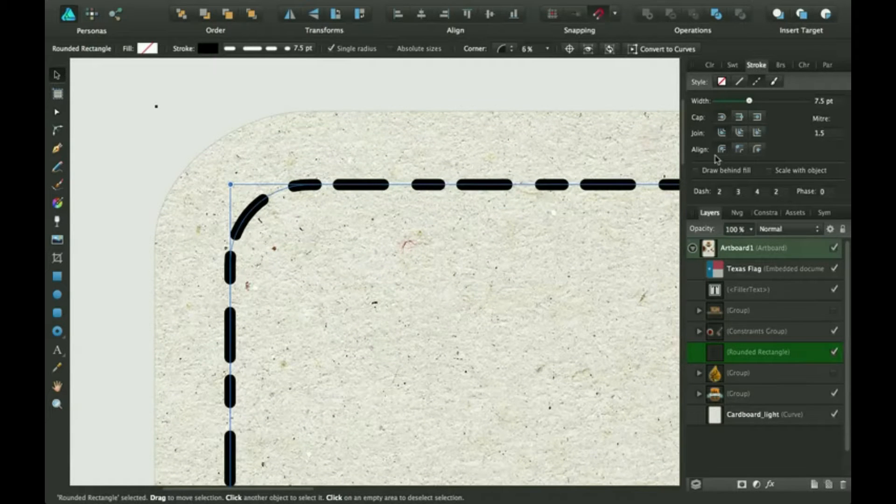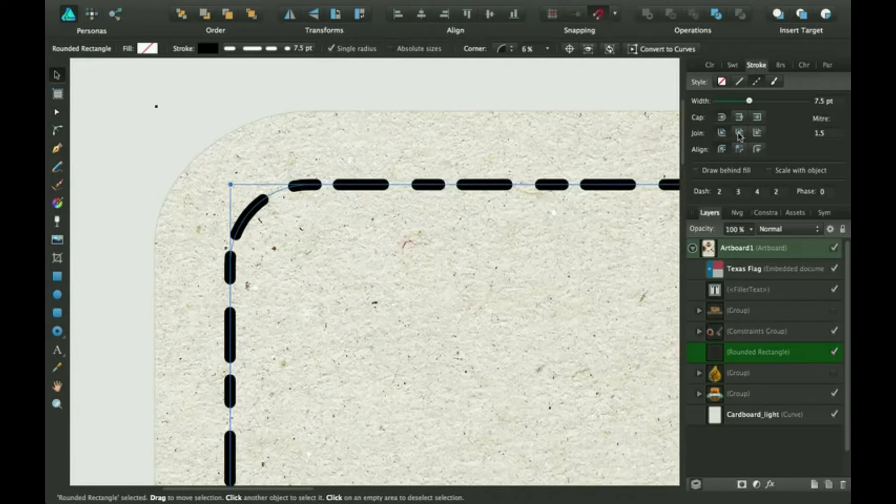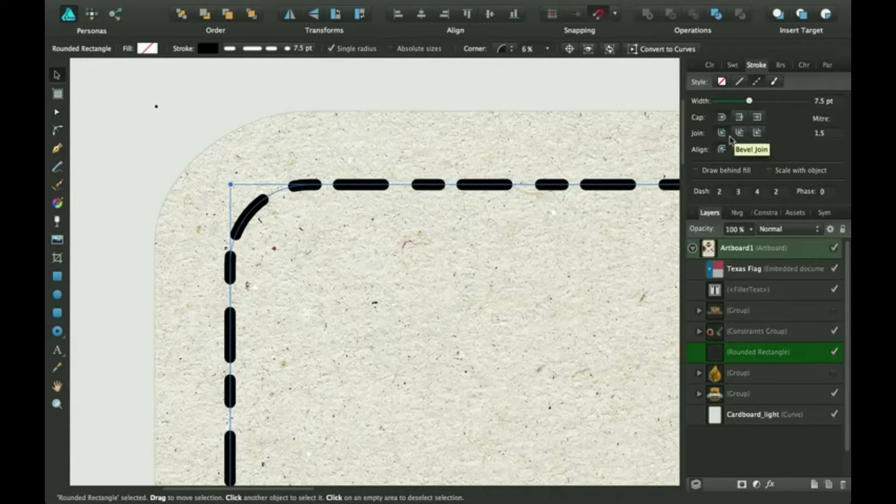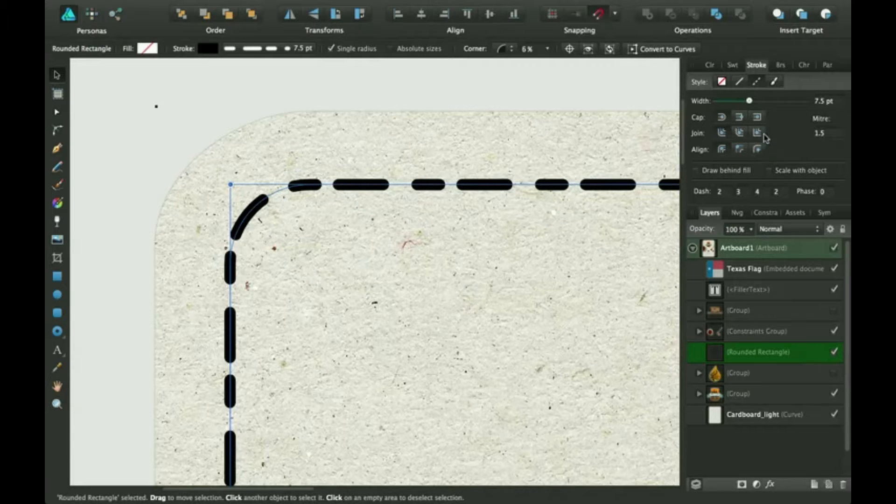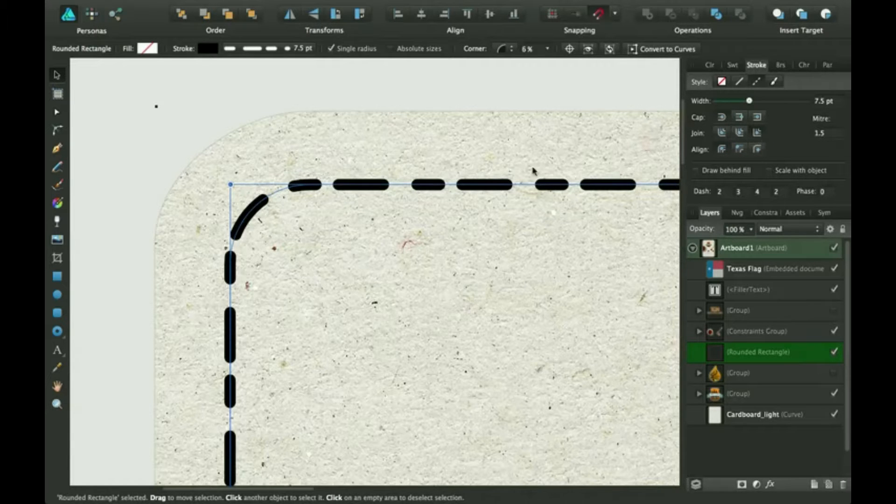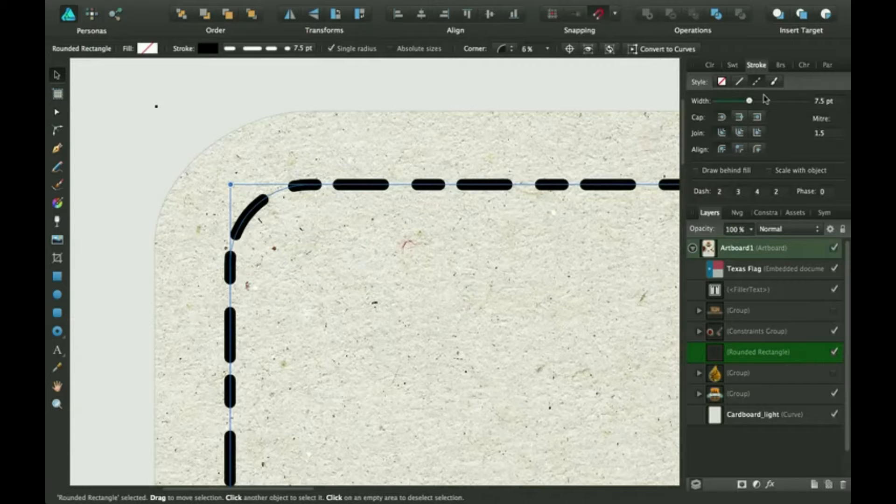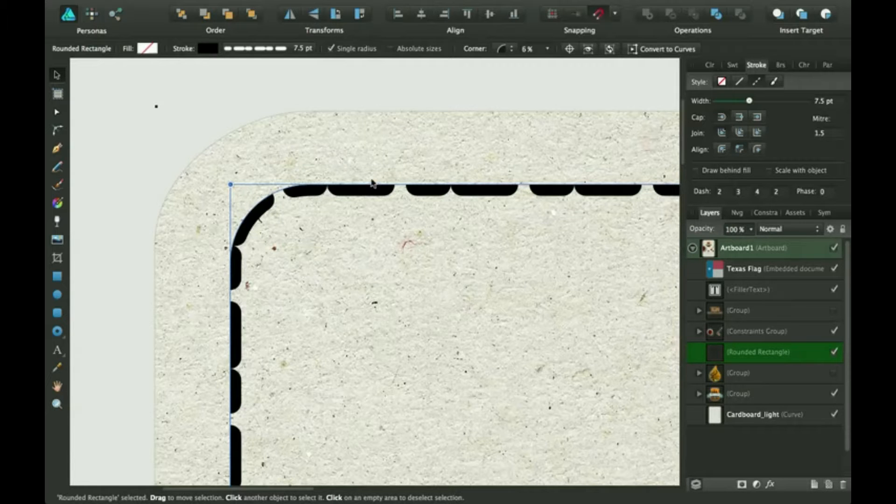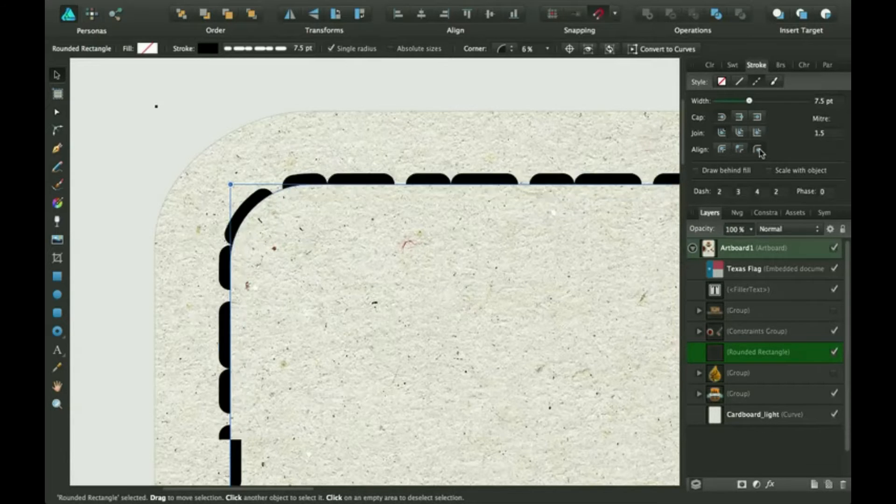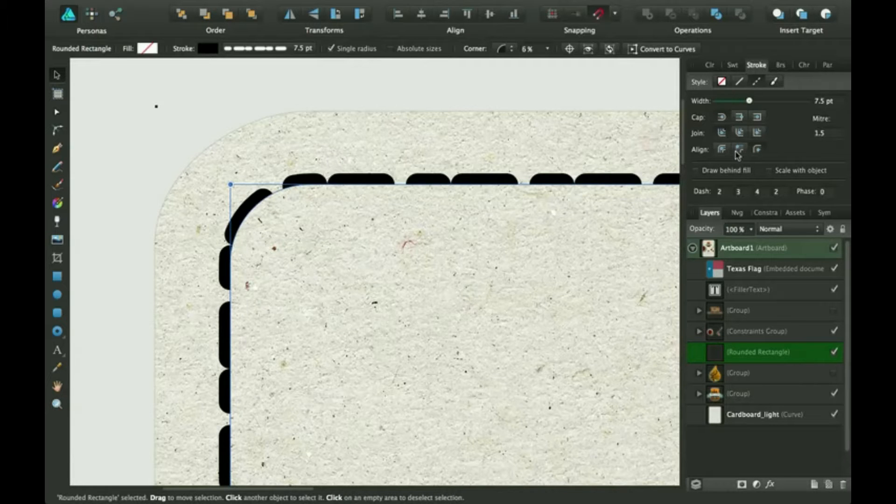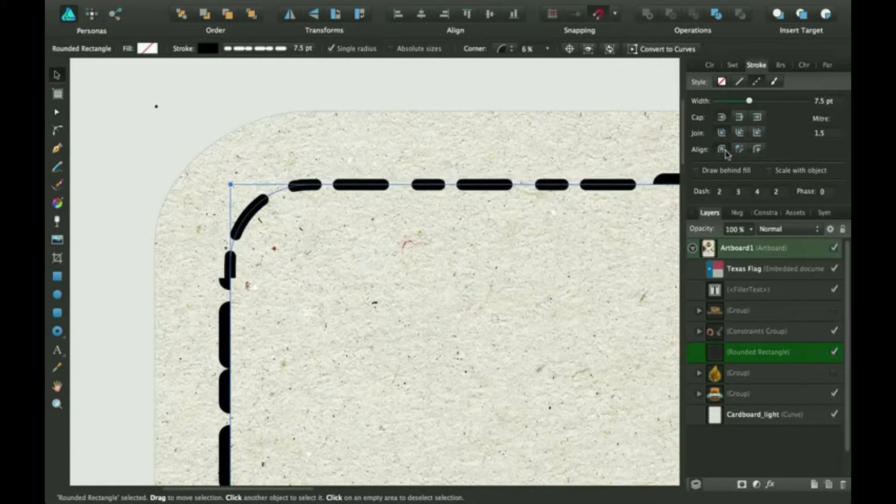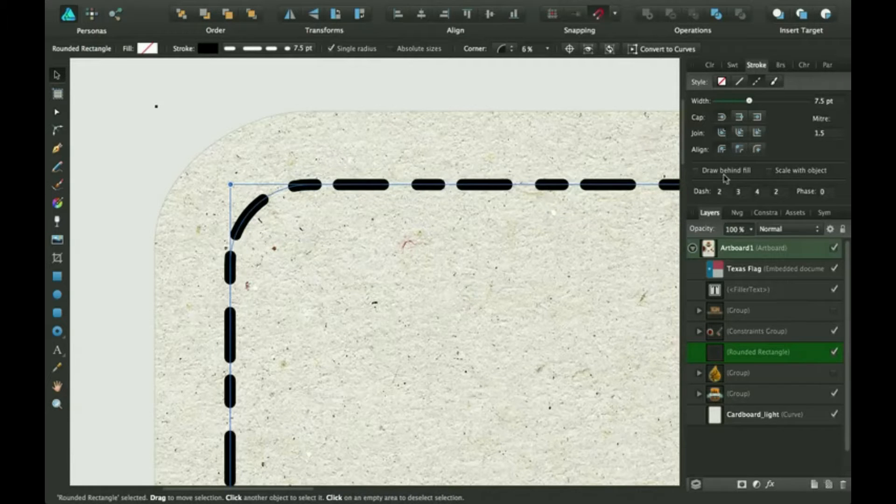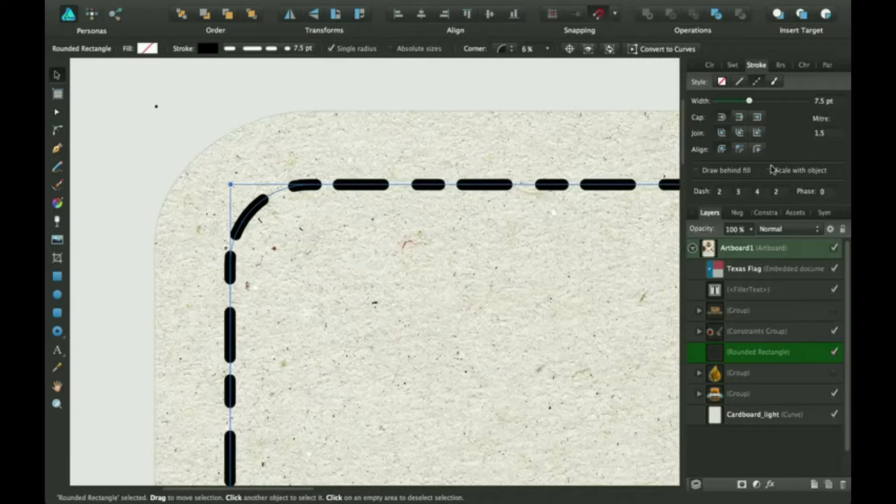And then there's join. Join doesn't really work for this because I don't have it as a square so it wouldn't really work for this. But I'll show you about that later. Align is you can align it inside the line like this, or you can align it outside, or you can just keep it in the middle. So that's that.